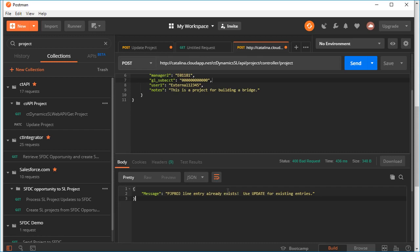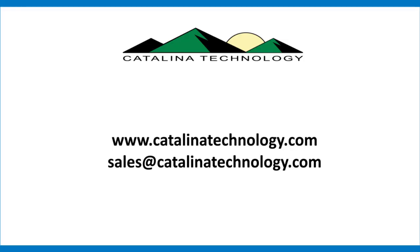If you have the wrong subaccount, or if you're trying to enter a wrong state or country code, or any of those types of things, what our API will do is report that back to you and not generate the record for you. It'll just give you back a bad request and then tell you why the request happened. If you have a question about this or any of our other demos, you can contact us at sales at catalinatechnology.com, or you can see our website at www.catalinatechnology.com.